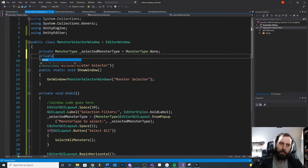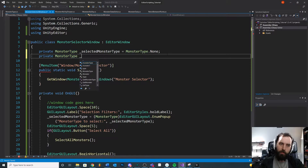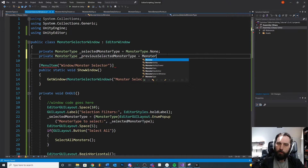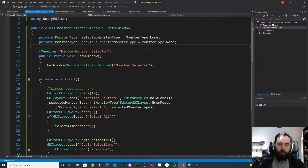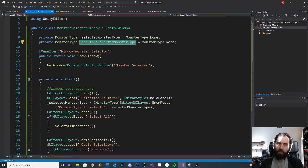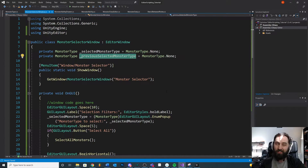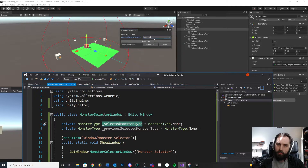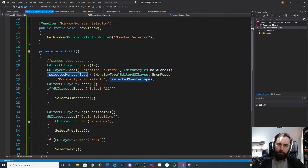There are several ways to do this — I'm going to show you one pattern. I'm going to hold on to the previous monster type, so I'll create: private MonsterType previousSelectedMonsterType, and give it a default value. Then I'll test: is my selection different than it was previously this frame? If it's different, the selection changed — assign the new one and find all the monsters in the scene. If it didn't change, you don't need to find anything.